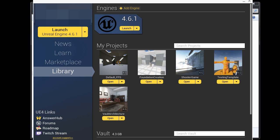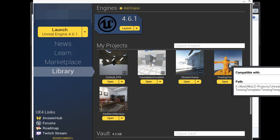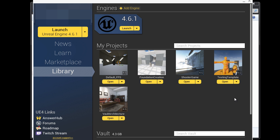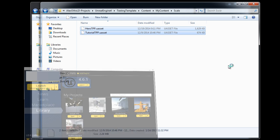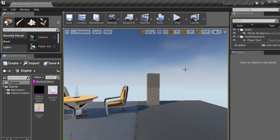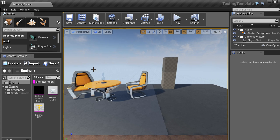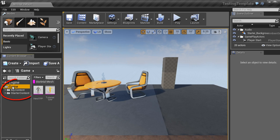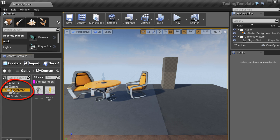Now if we go inside and open up our testing template project, we get to see the default map that gets loaded in. What we are paying attention to is our game folder, my content, and here is the scale folder that we just created.